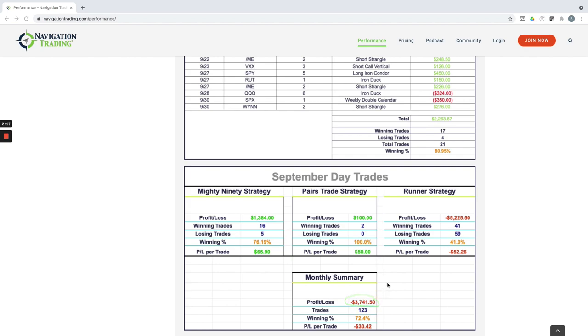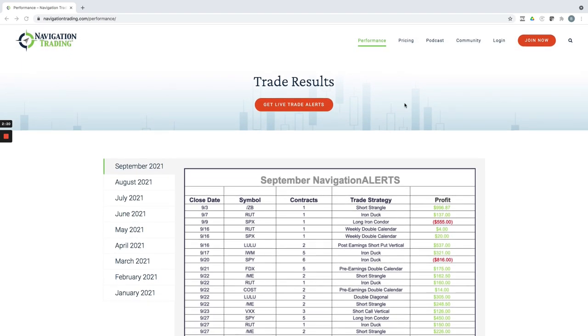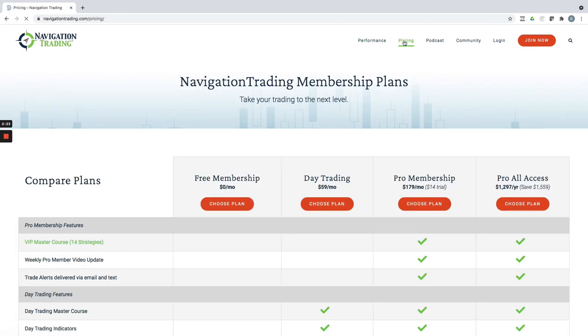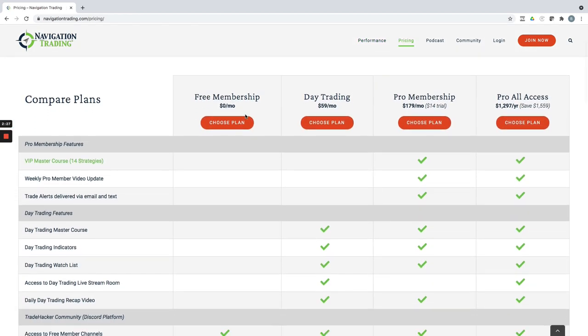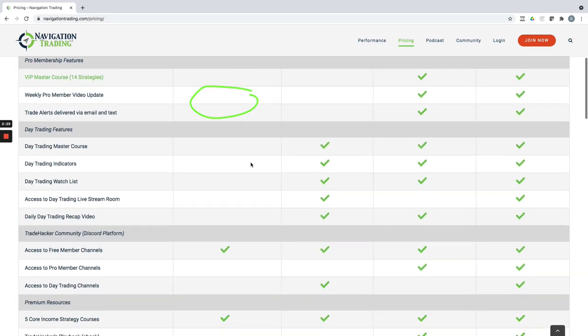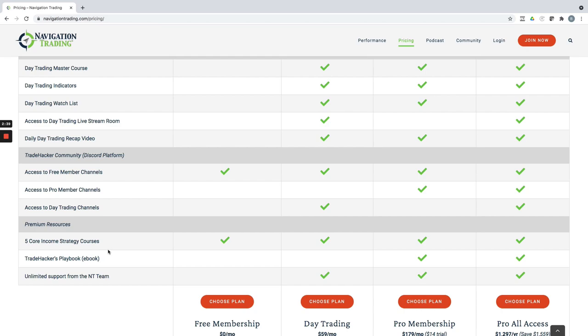But if you're interested in following along what we're doing here, anywhere on our navigation trading site, just go to pricing. We've got some different membership options. First of all, we've got a free membership, which includes five core income strategies, like iron condors, calendar spreads, butterfly spreads, directional strategies, and an options basics course. And these are completely free, step-by-step. It shows you everything, exactly how we trade those. And you can kind of see how we operate. We have a lot of good feedback on those strategy courses.